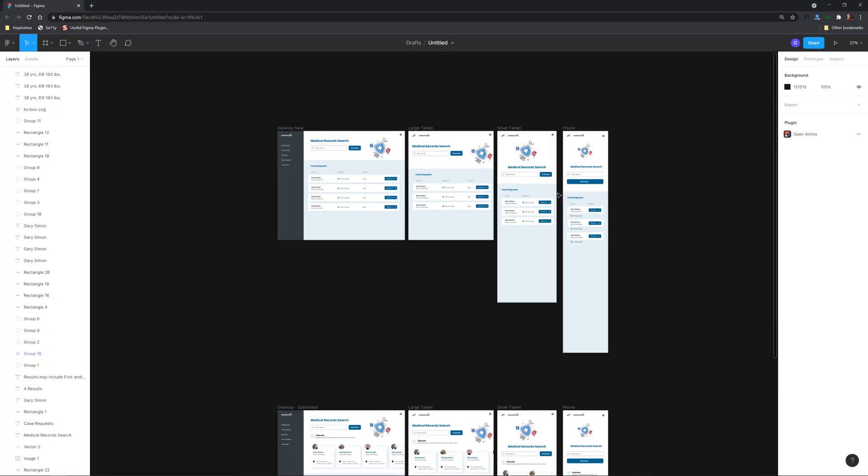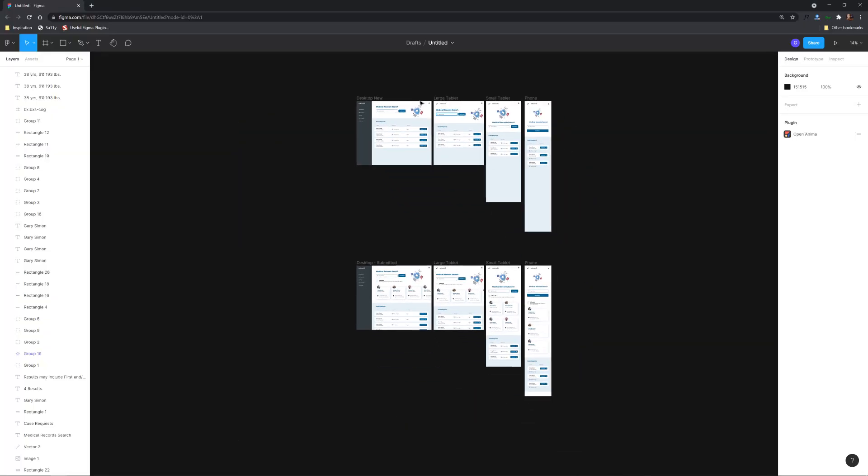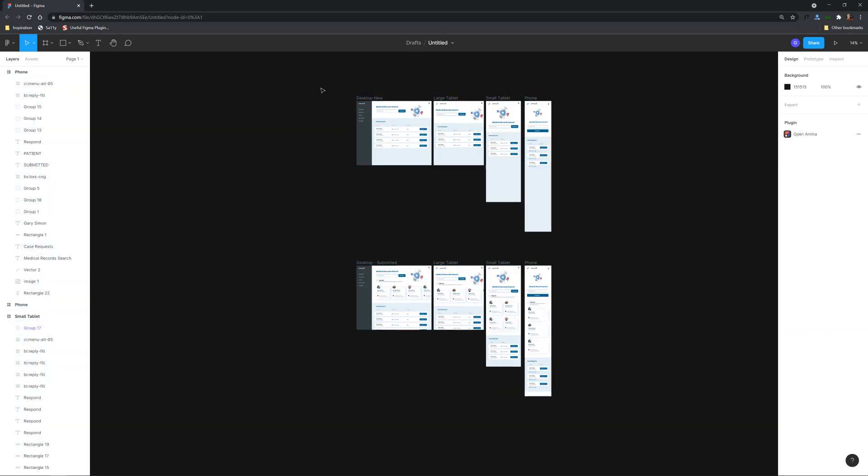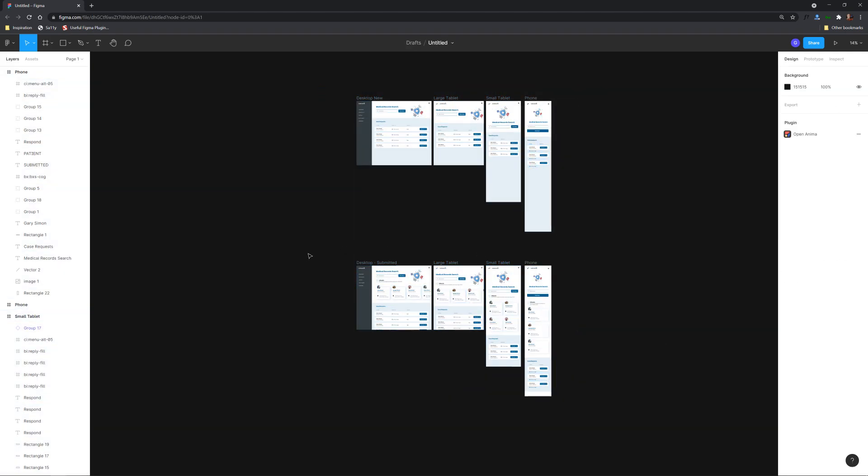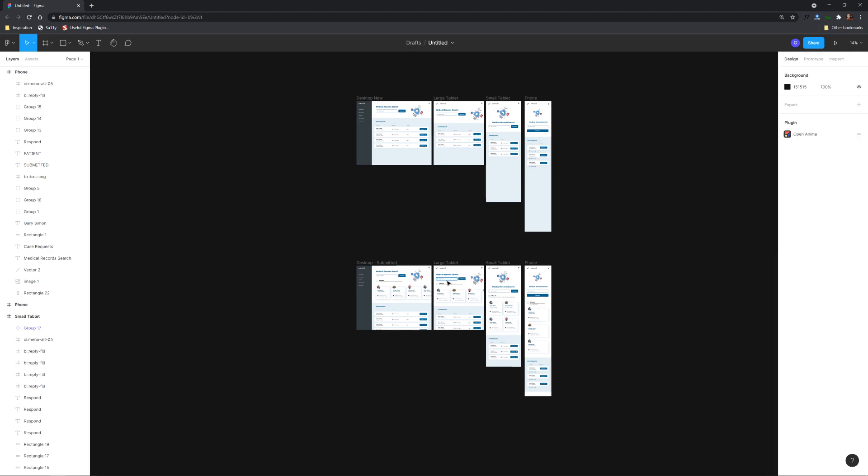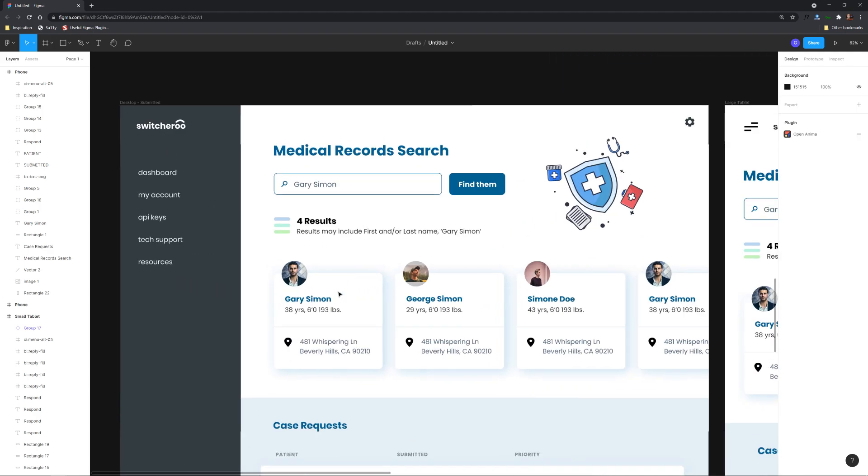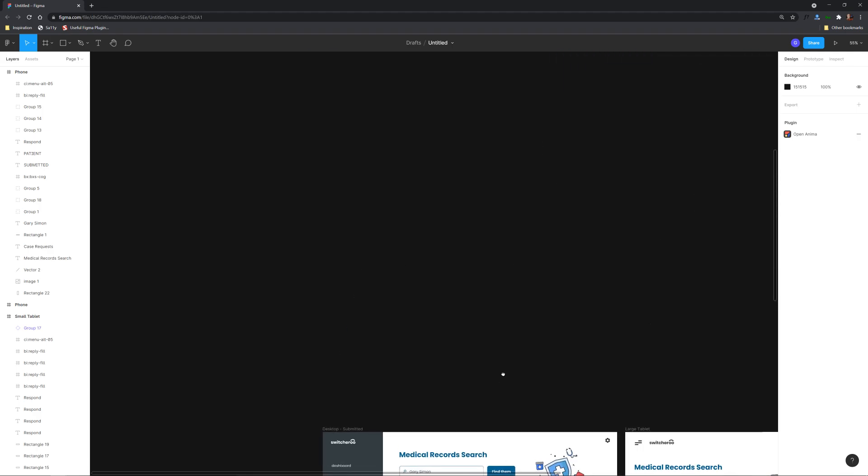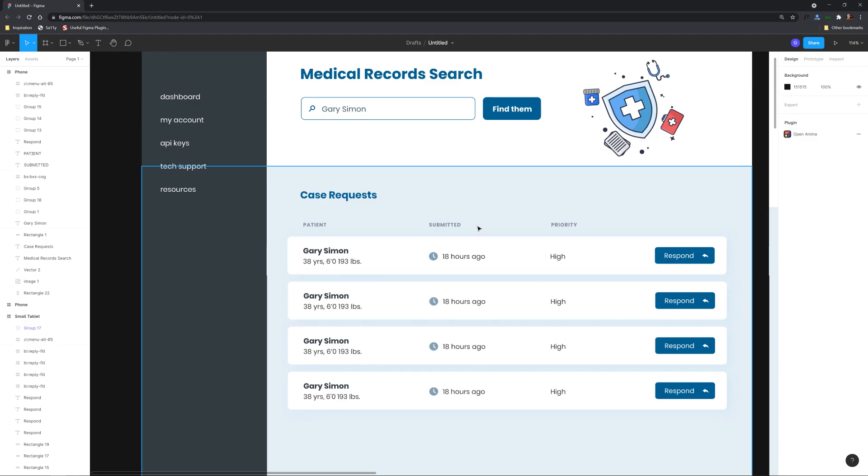Alright so here's the project that I have set up and as we see we have eight different artboards. These four up here are really similar to these four. The only difference is that we have these results section right here which you don't see up here.